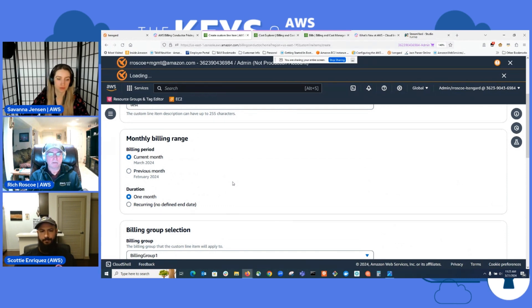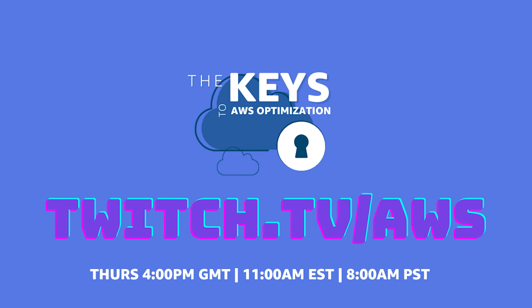Savanna and Scotty, back to you. Those are the key updates since the middle of last year to ABC. Awesome. Thanks, Rich.